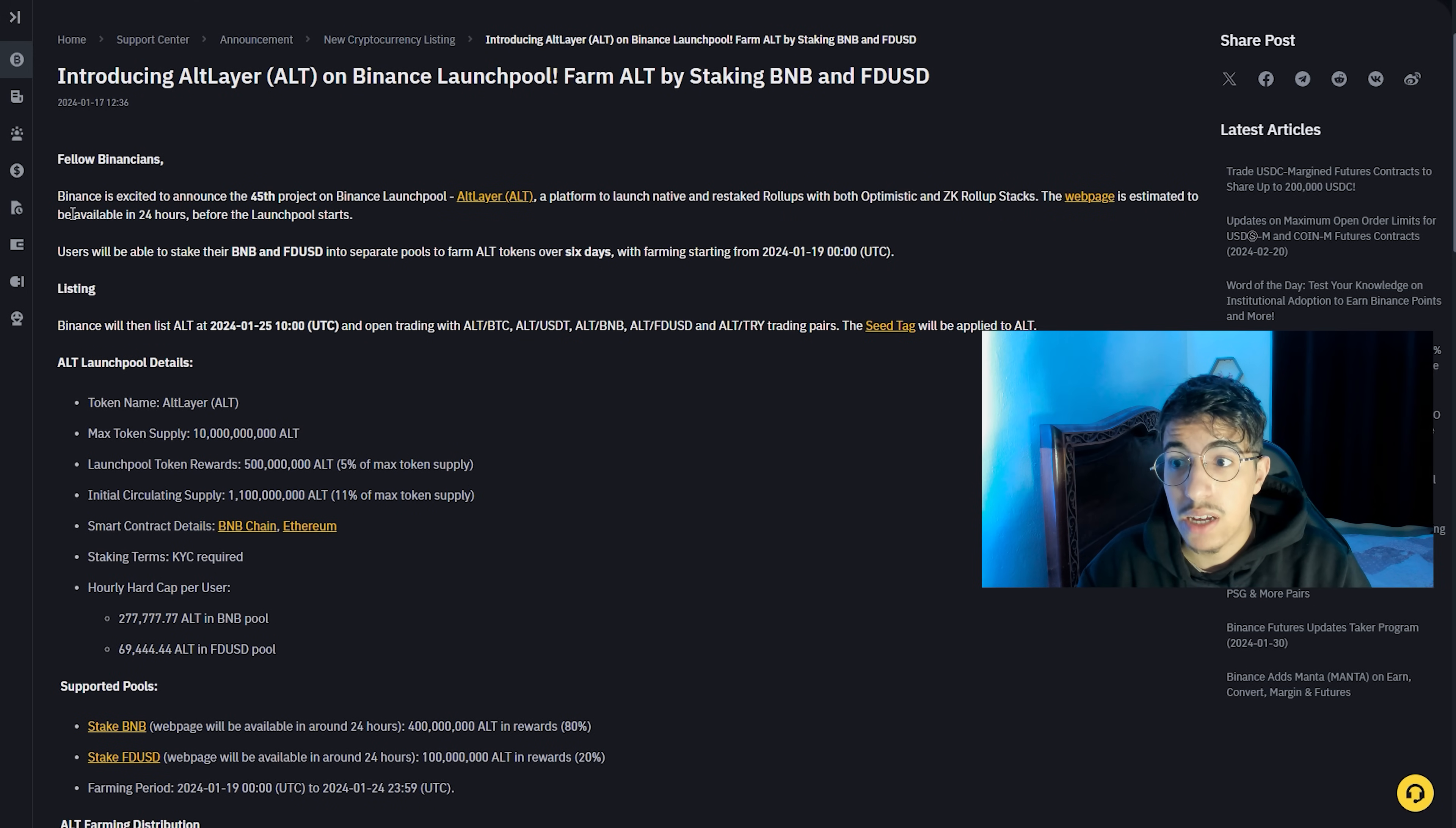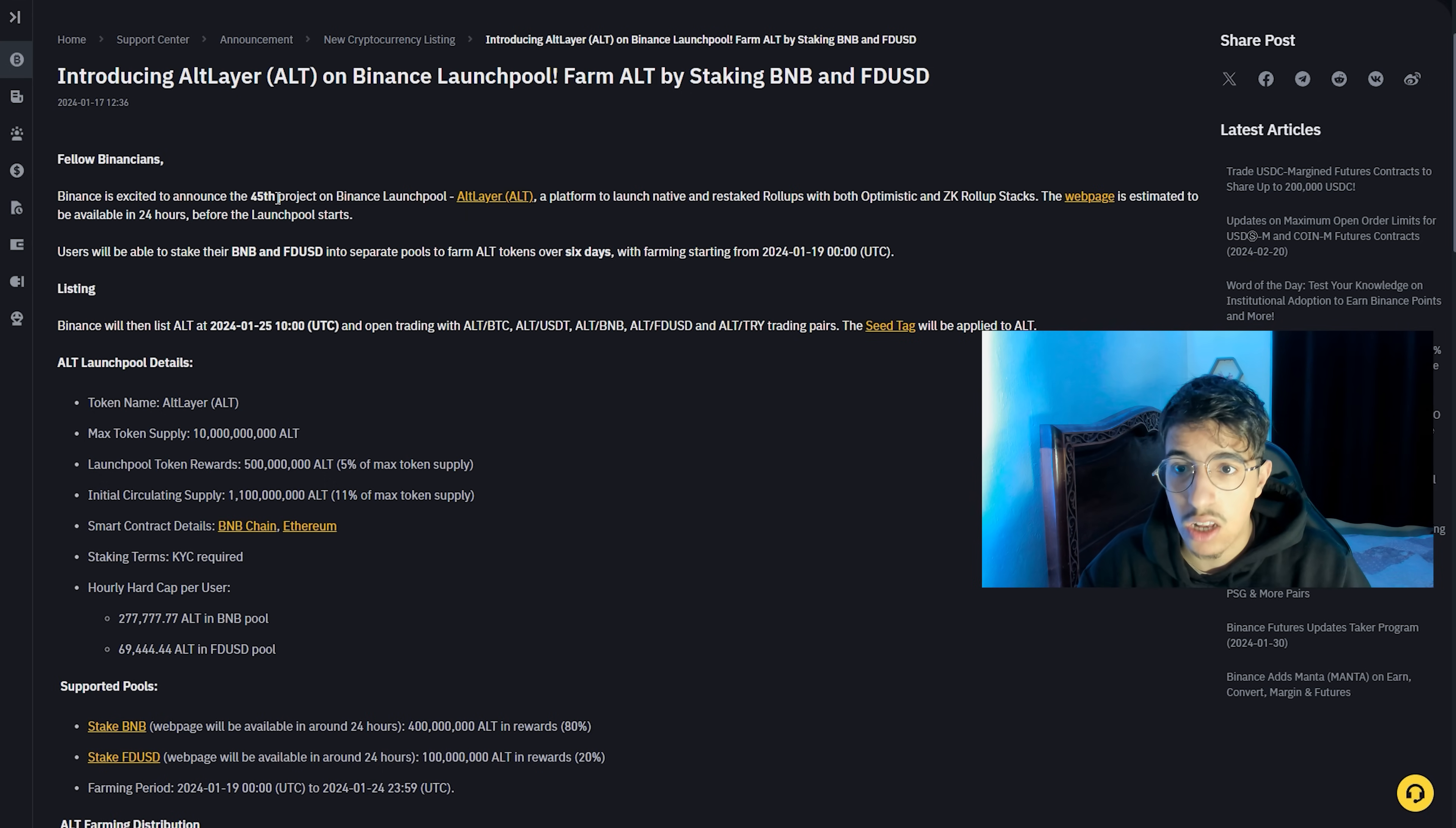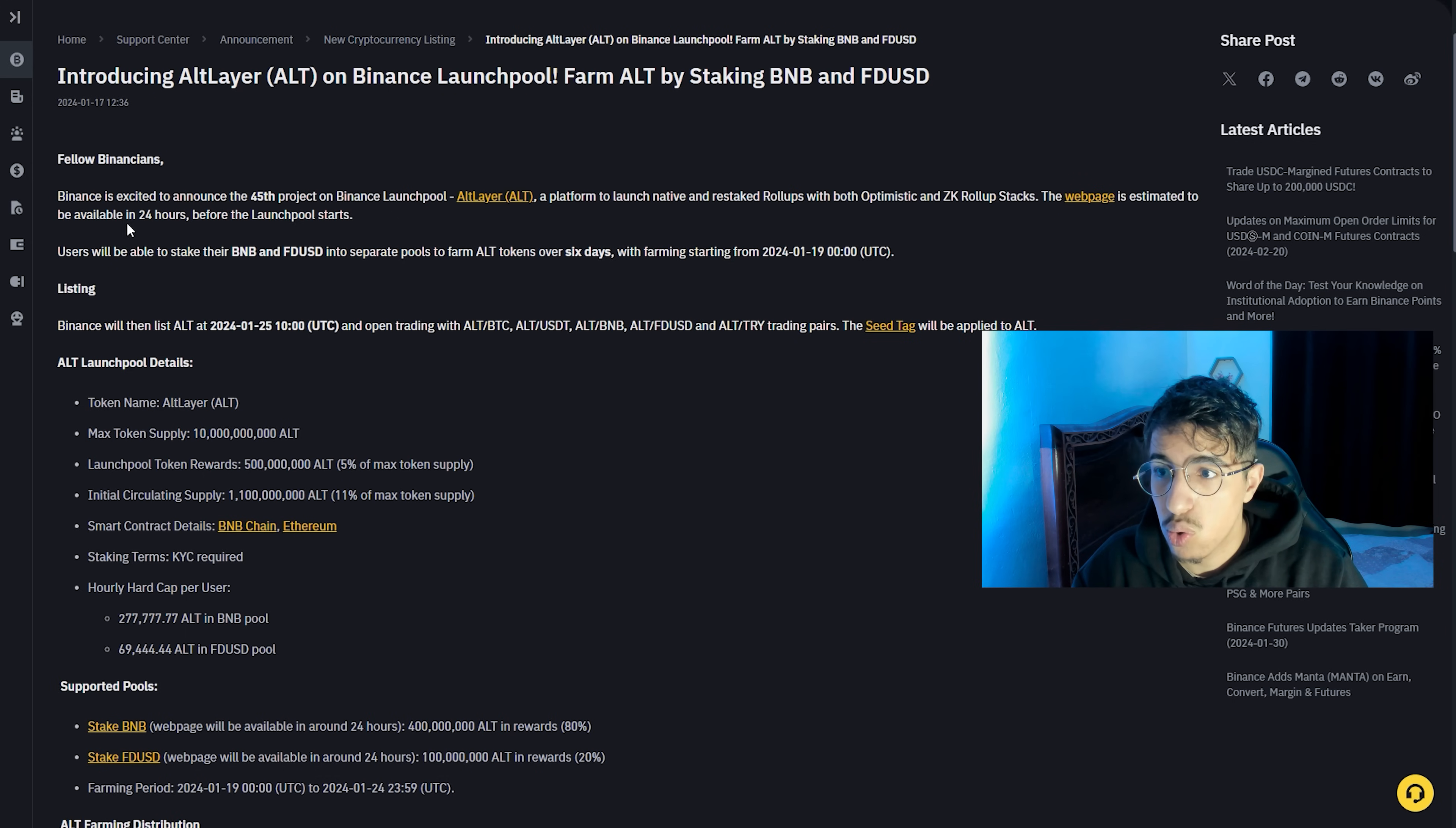Binance is excited to announce the 45th project on the Binance Launchpool. This is the 45th number of projects to be launched in the Binance Launchpool. Altlayer is a platform to launch native and restaked rollups with both optimistic and ZK rollup stacks.